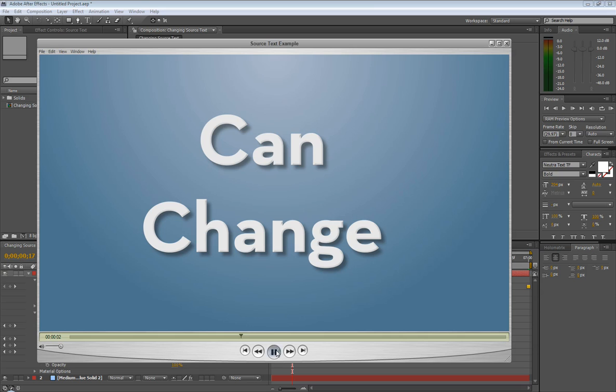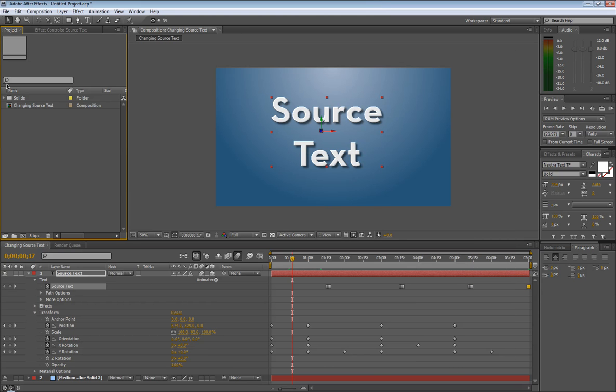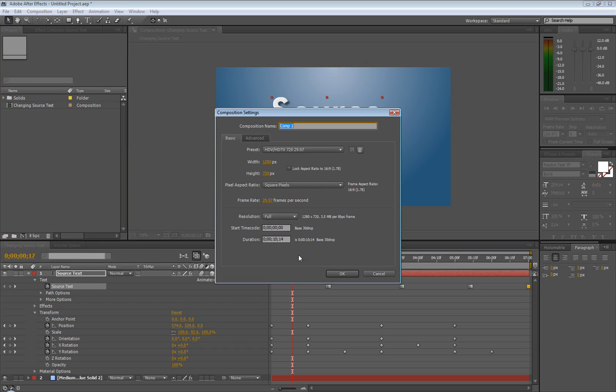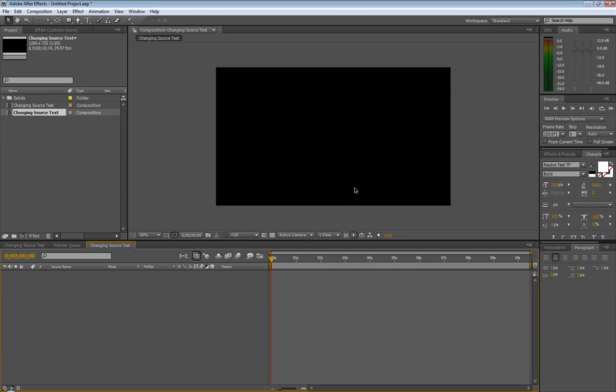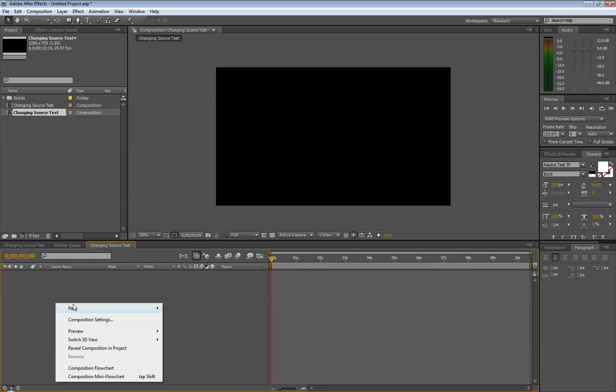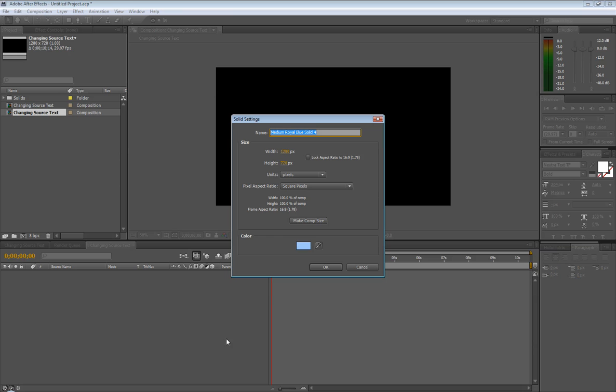So let's jump right into this. Let's go in here. You see my comp right here. Let's go to new comp, 10 seconds, 1280 by 720. Let's call it changing source text. Let's add an easy little background here. New solid - you can also hit Control Y for new solid. Name this background.